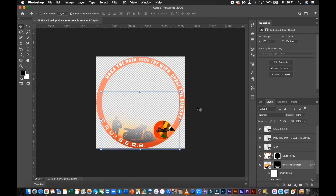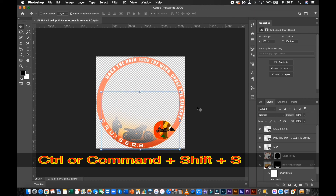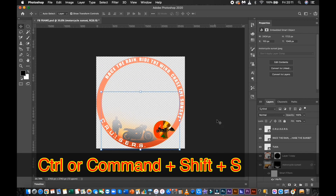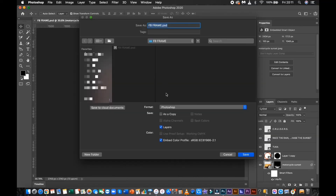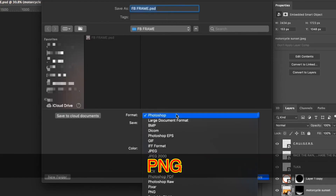Save your frame by pressing Ctrl or Command Shift, then press S on your keyboard, or click the File tab and select Save As. Be sure to select PNG in the format tab.